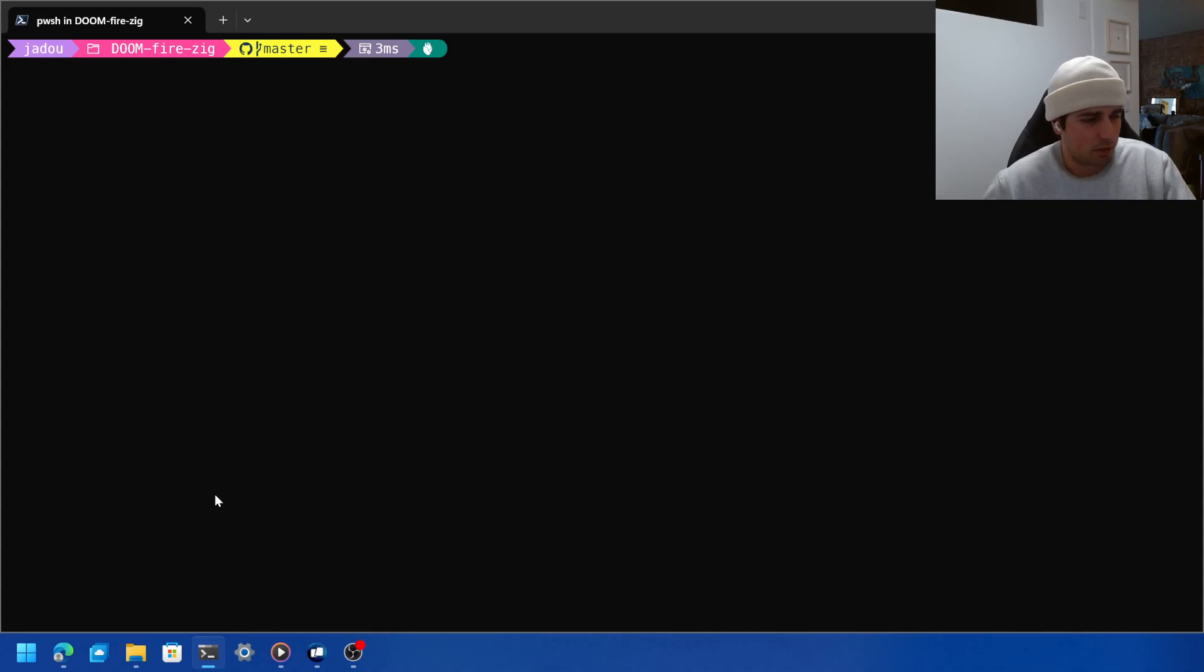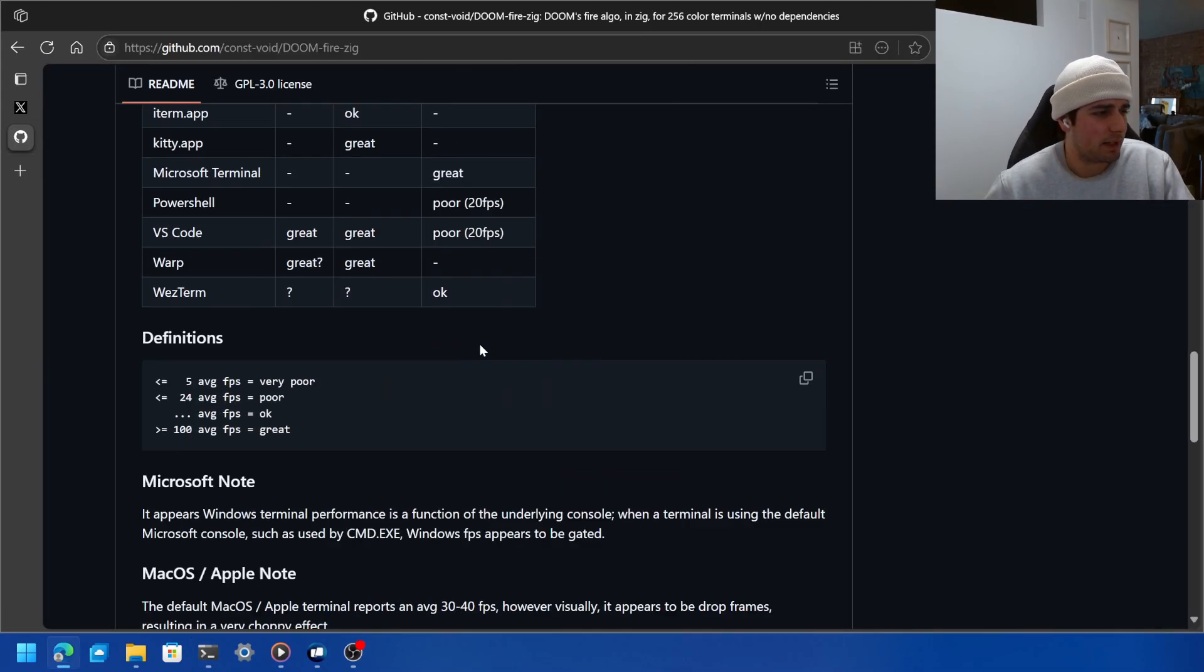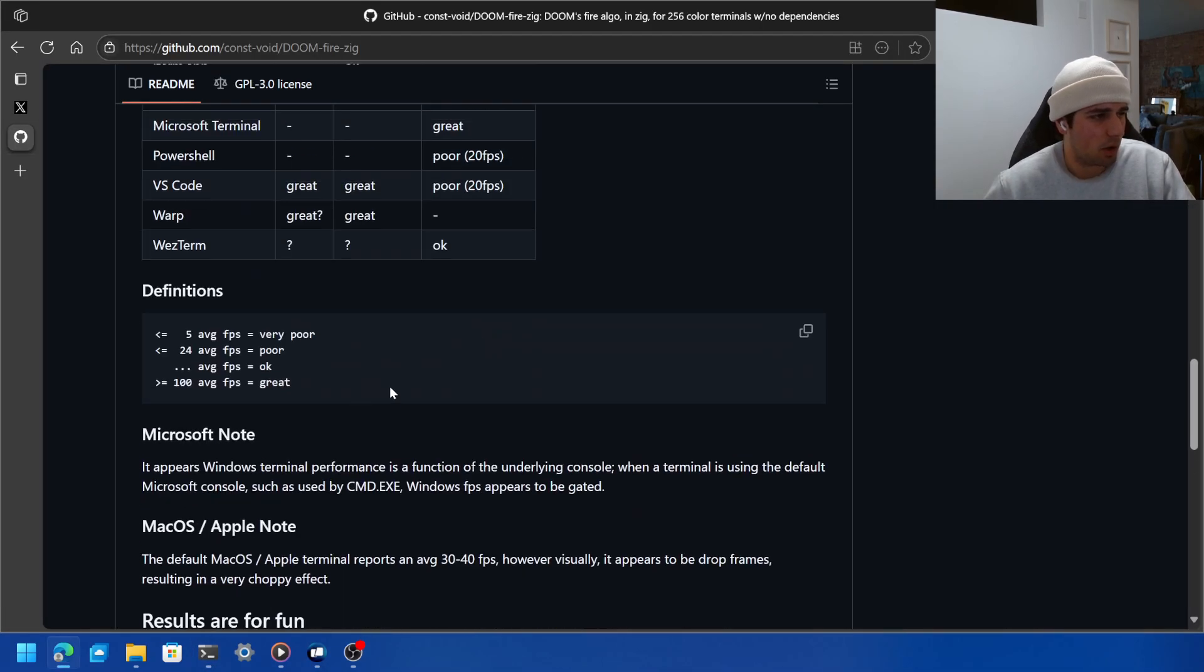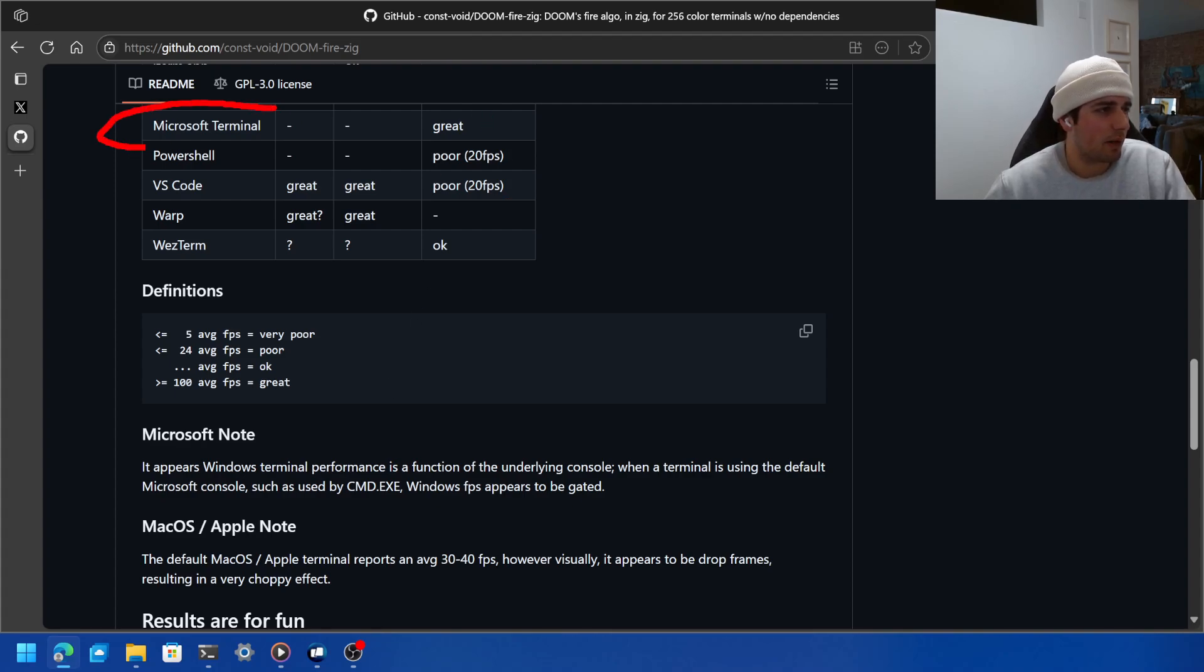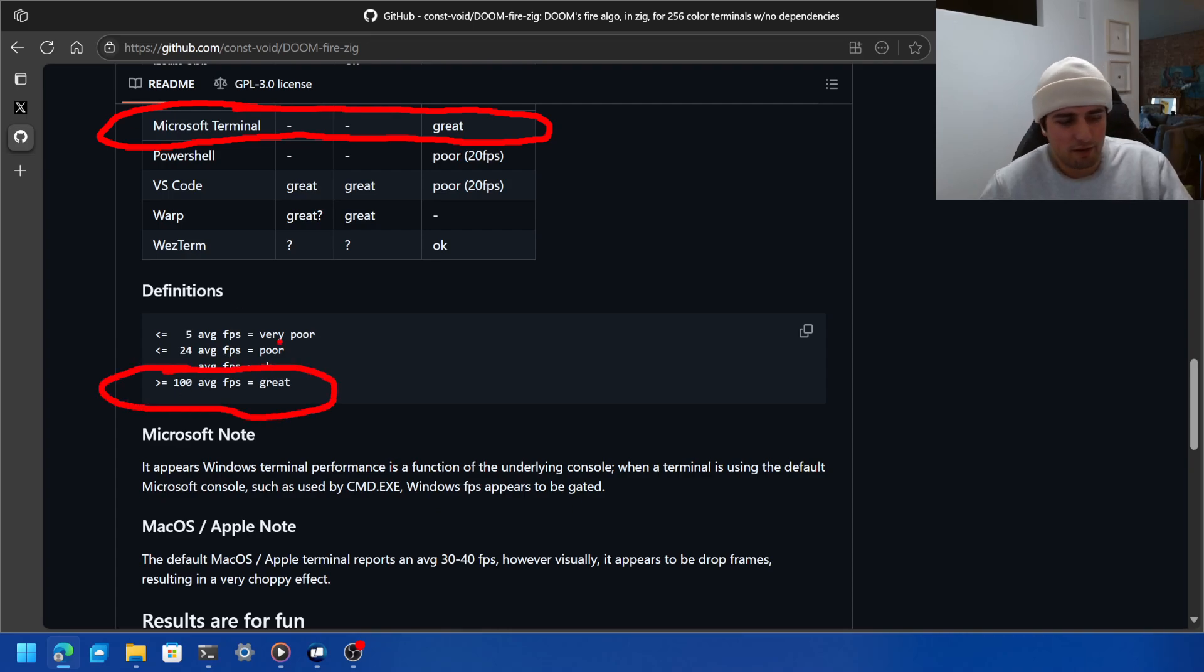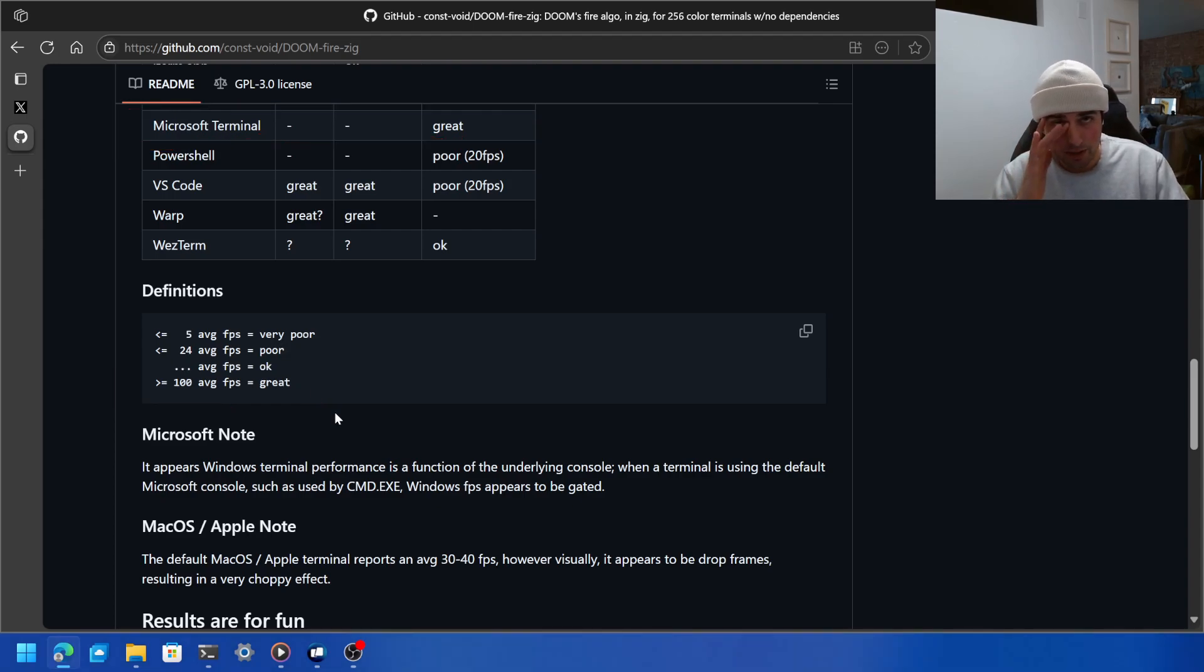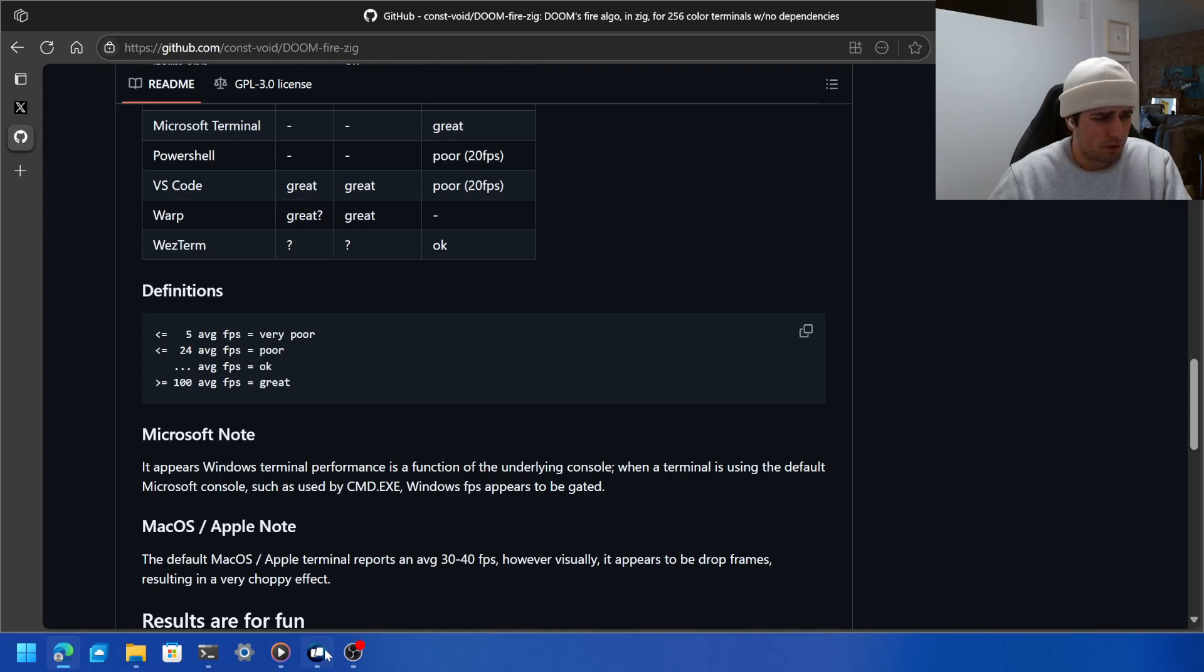So again, if we go back here, we go back to our definitions. You can see they had already done this with Microsoft Terminal, Windows Terminal, already got a great score. And here you can see if it's over 100 average FPS it's great. And there I was, I saw it range from 225 to 230, which is phenomenal.